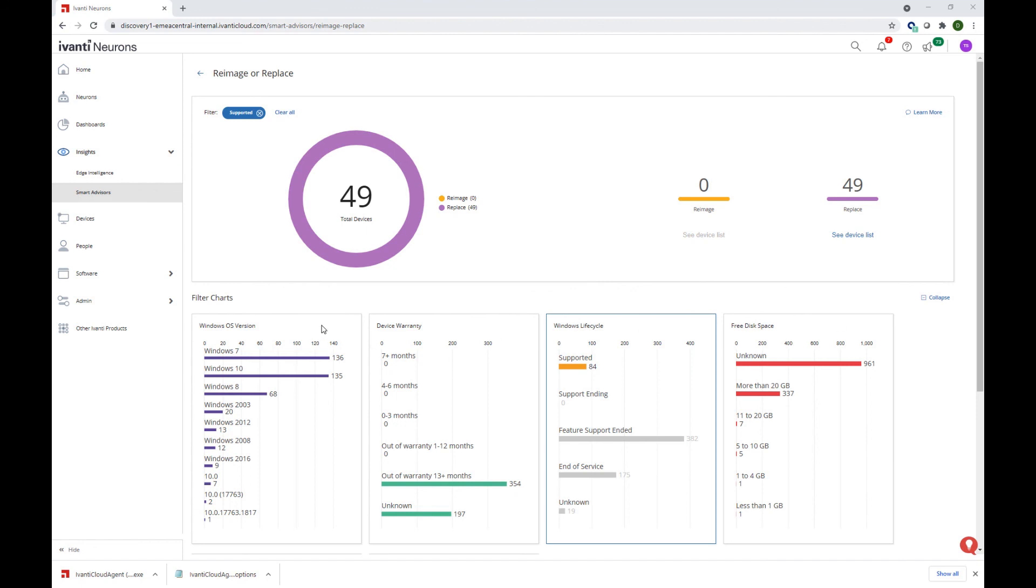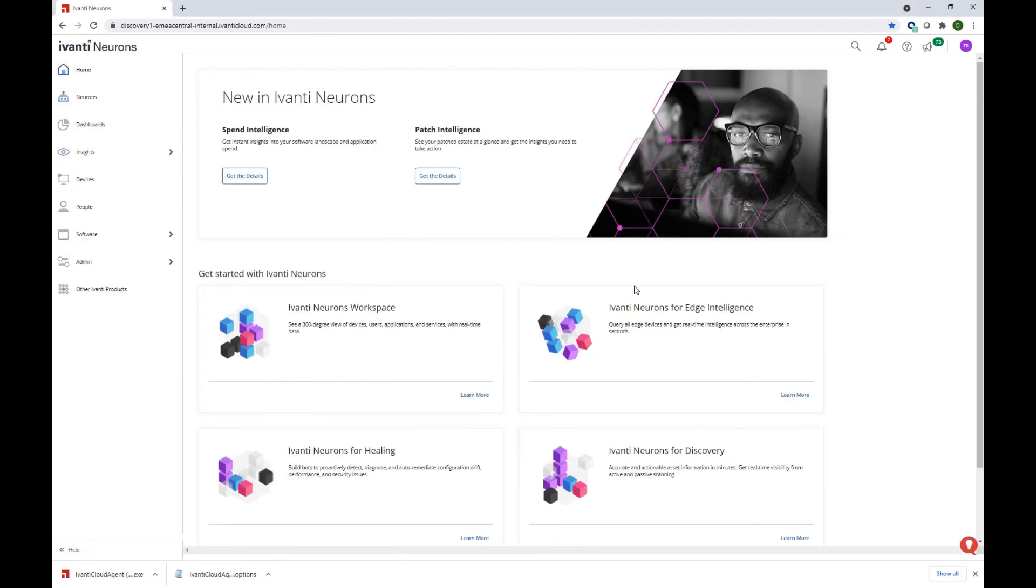With that, I think we can conclude our demo for today. We're really excited about the opportunities ahead of us in order to enable Ivanti DSM to go cloud. Thank you all for joining. Have a great day.